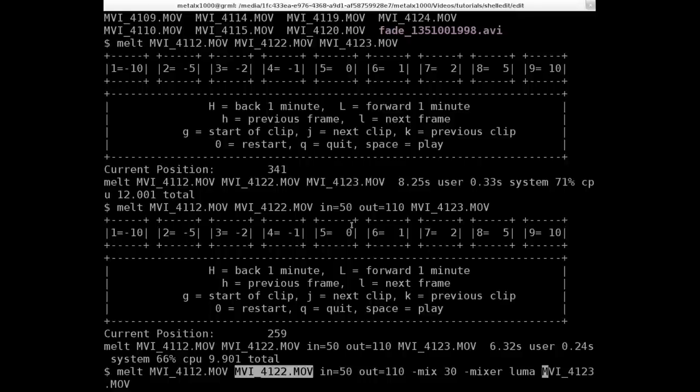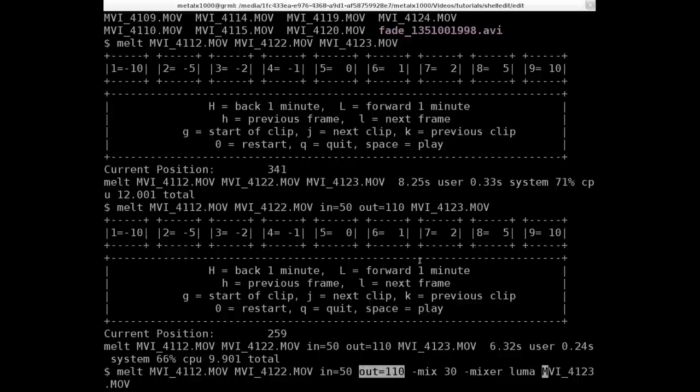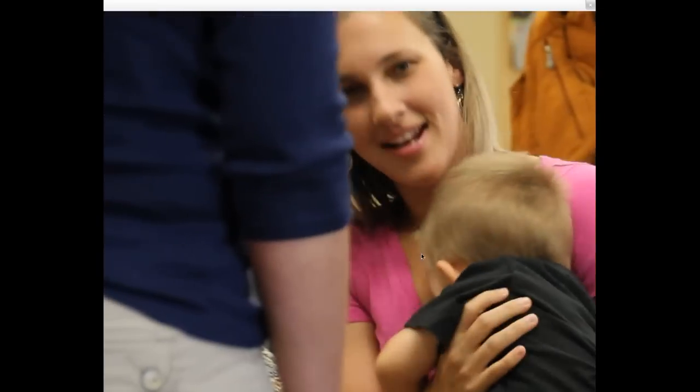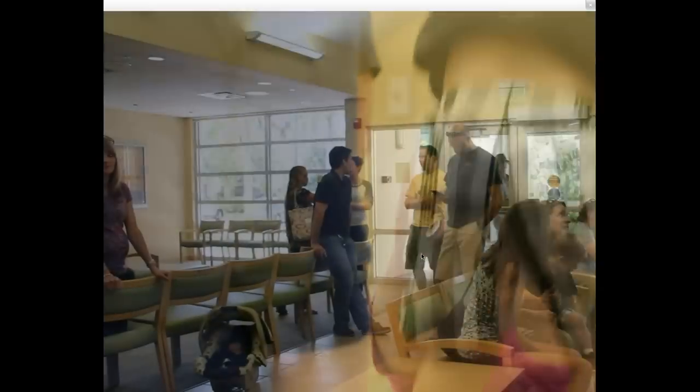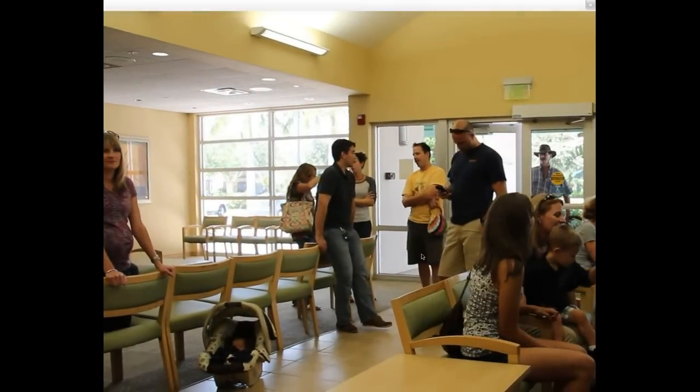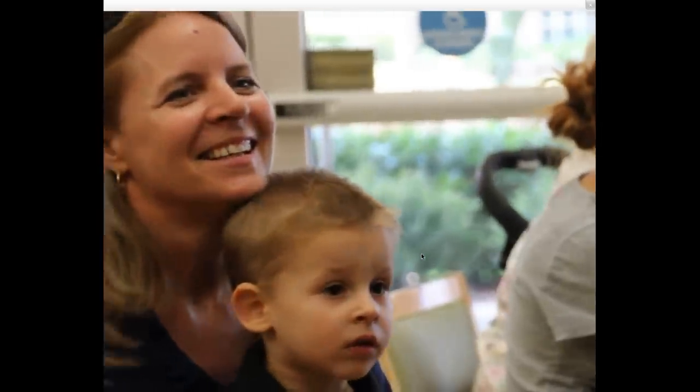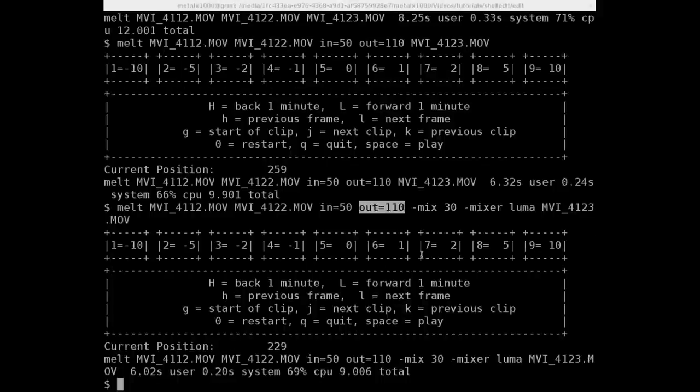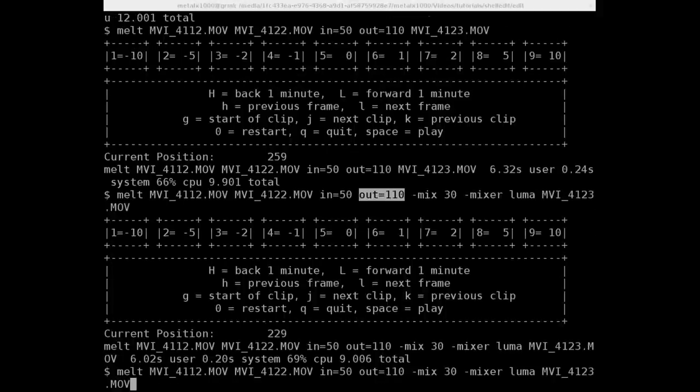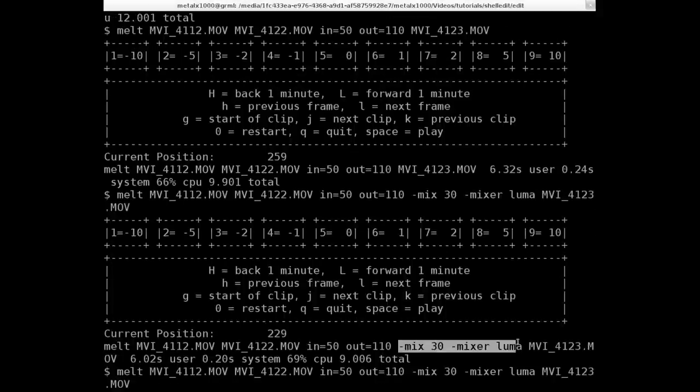We are fading this second clip into the first clip by 30 frames, which is one second. So not only is it shorter, starting at frame 50 and ending at frame 110 of that clip, we're also going to be mixing it. So let's go ahead and play. The first clip should fade, both audio and video. The next clip, though, it didn't fade because we didn't give any parameters for that third video.